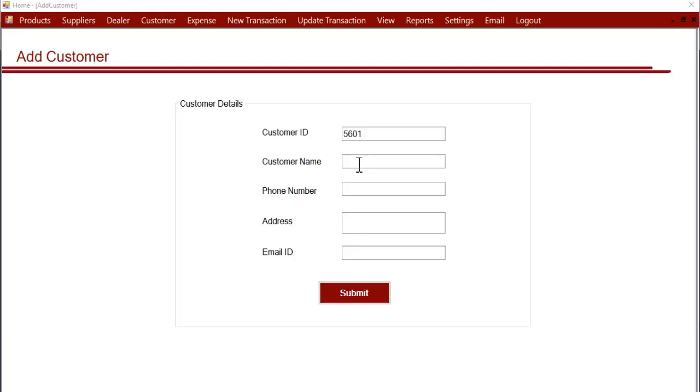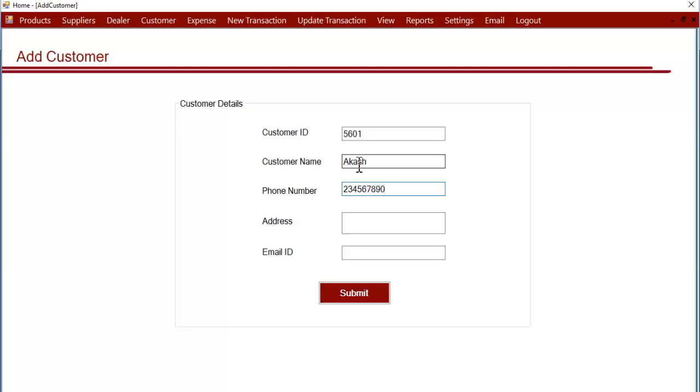You can directly search the customer details from the system. You can also use this customer details to send promotional emails or advertisements of your products or offers to the customer.